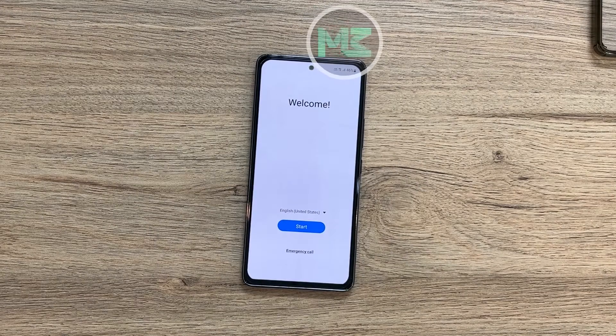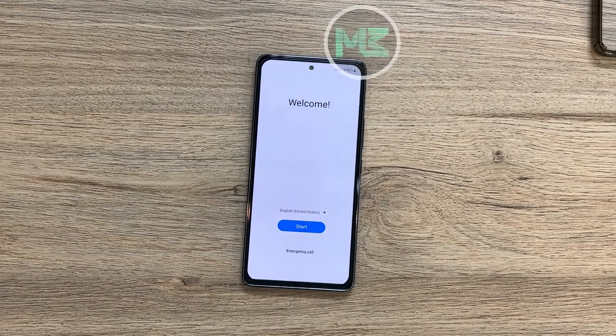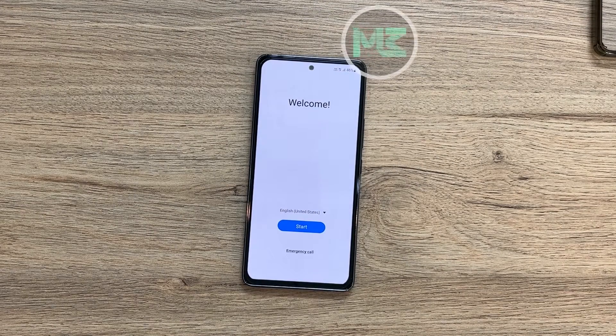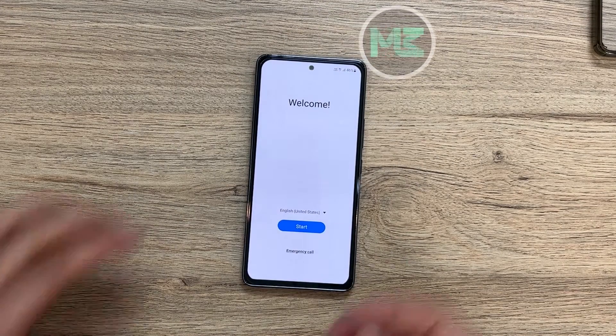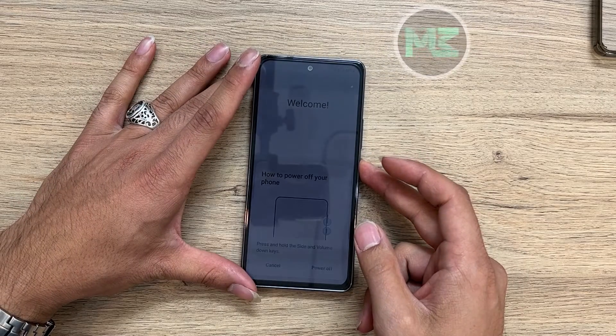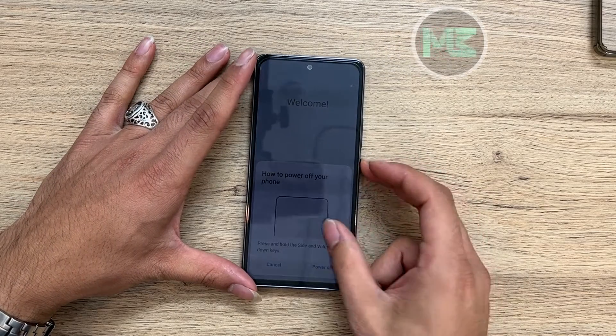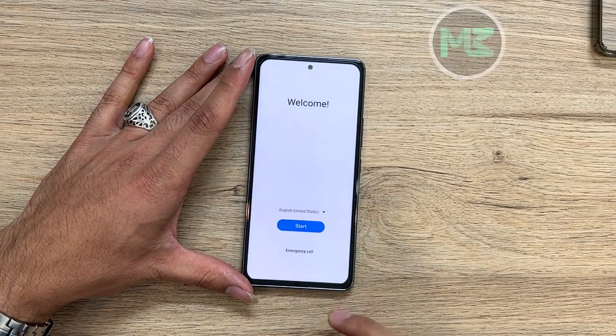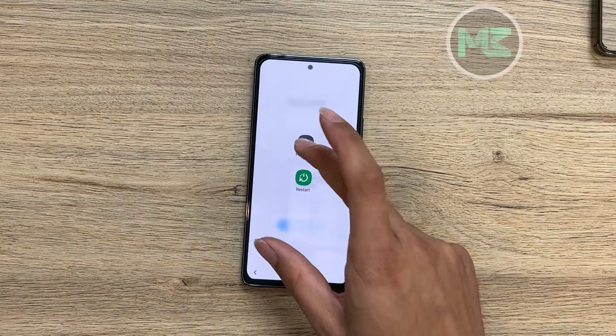How to get your A53 into the recovery and download mode. For entering recovery mode, first turn off your device.